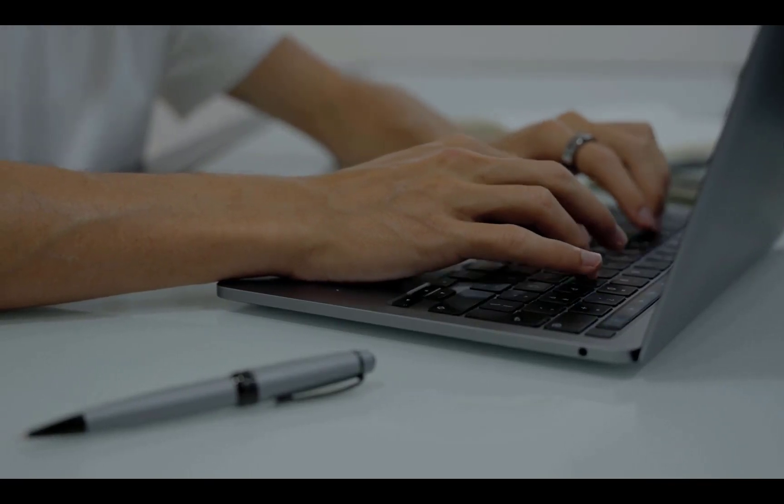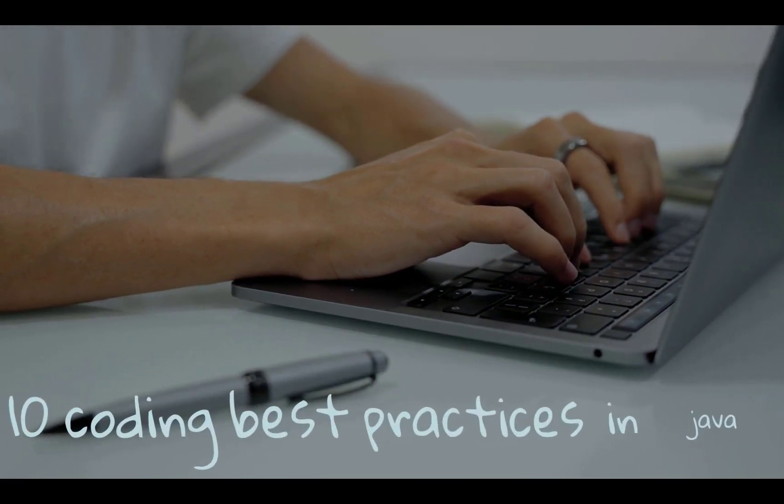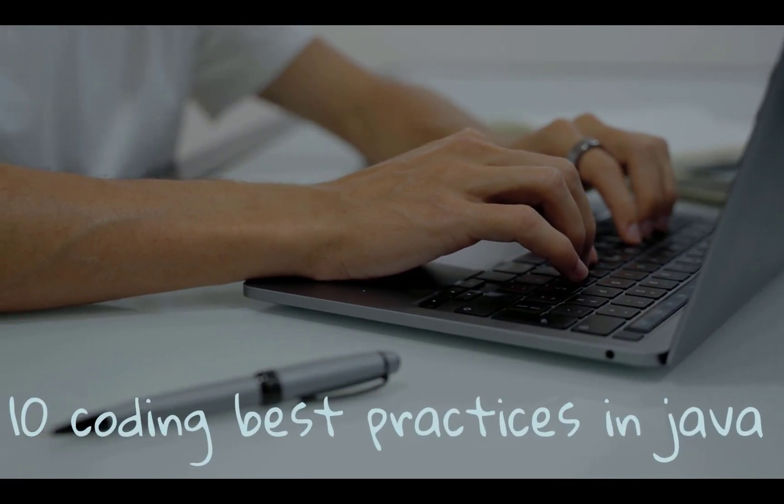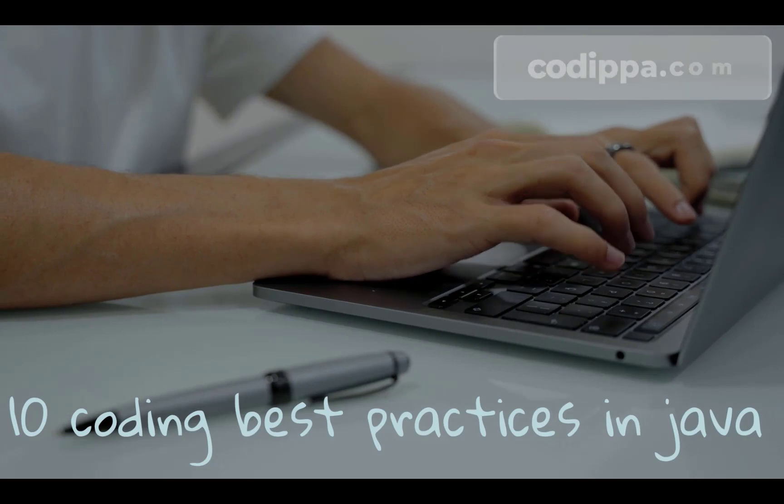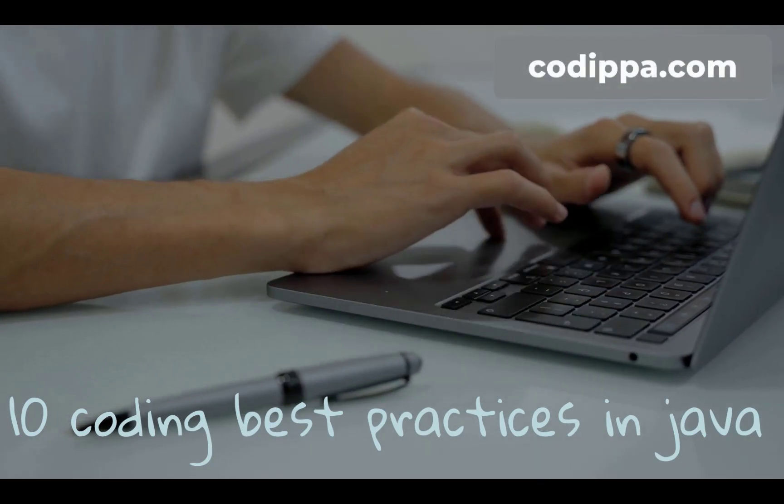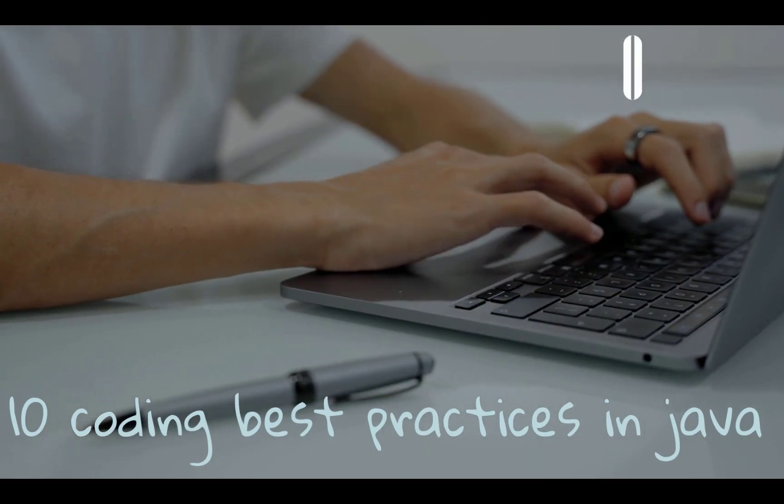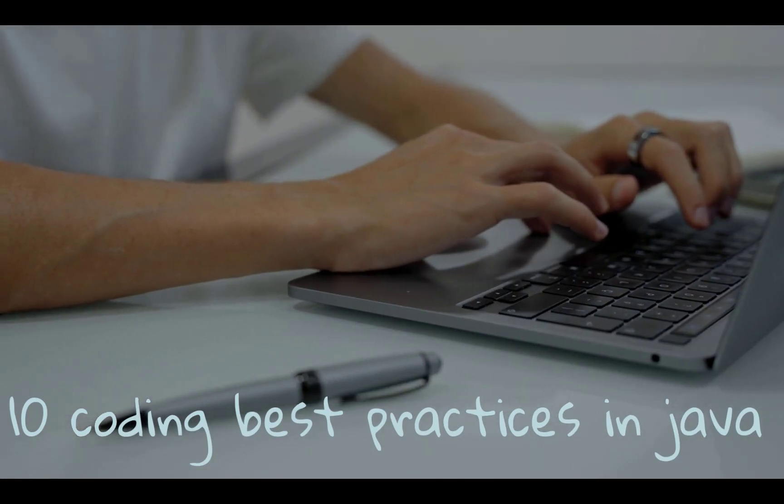In today's video, we will understand simple but very useful tricks to write Java code in clean and concise manner and also learn some best practices that must be followed. Let's get started.